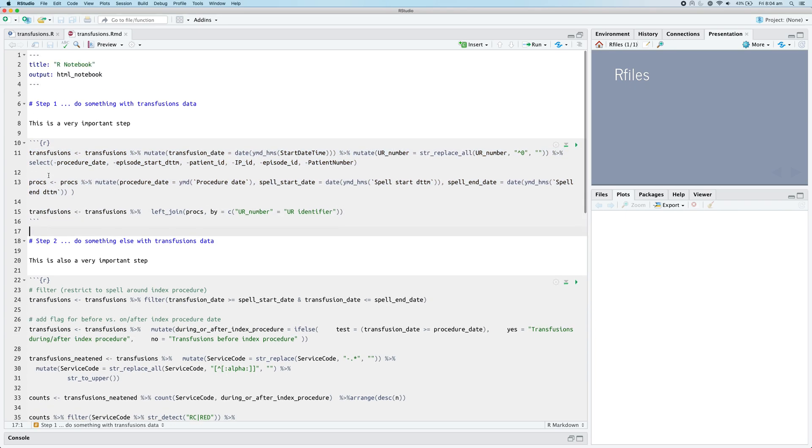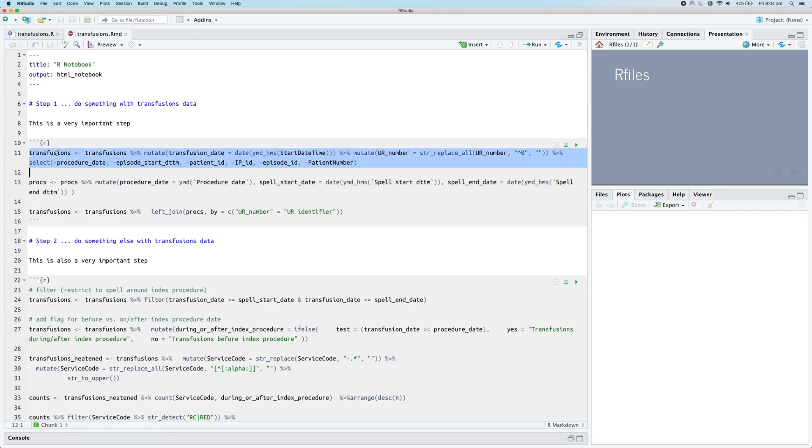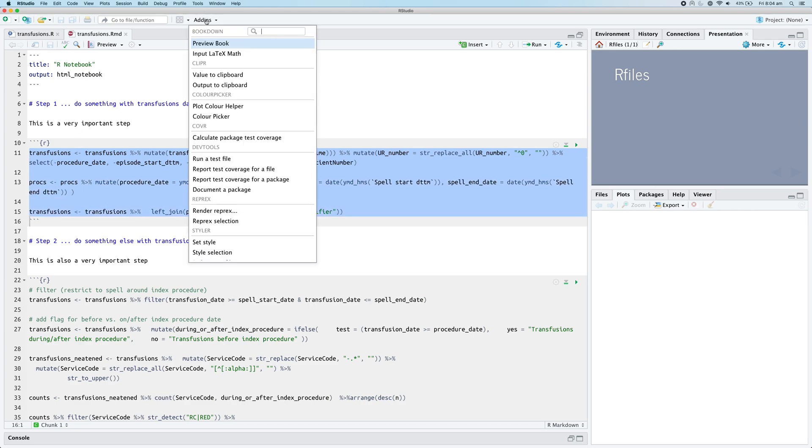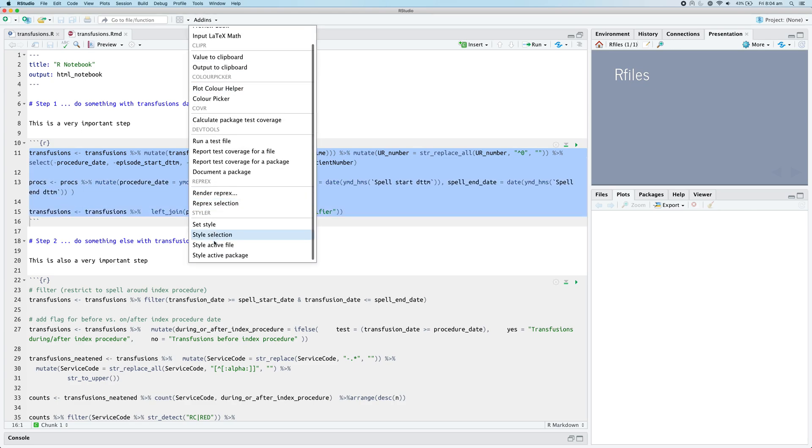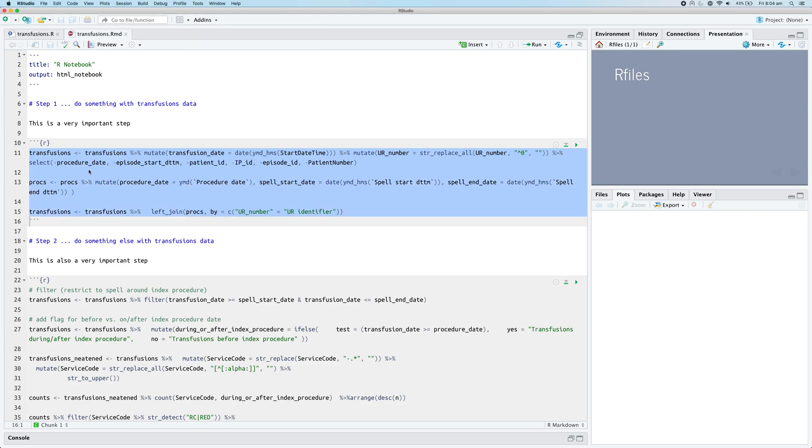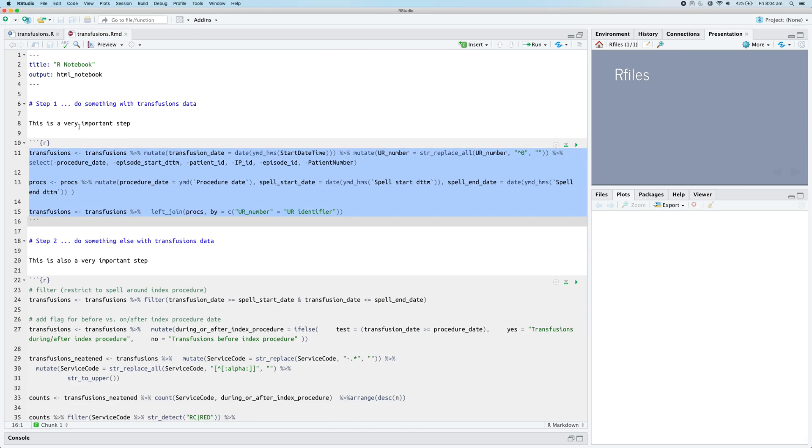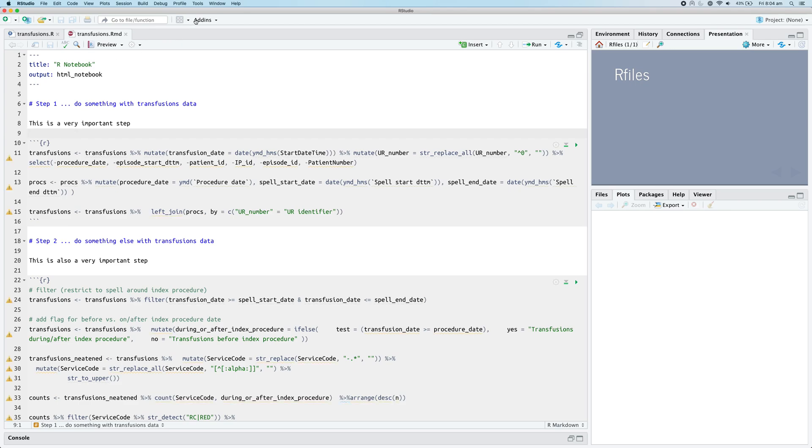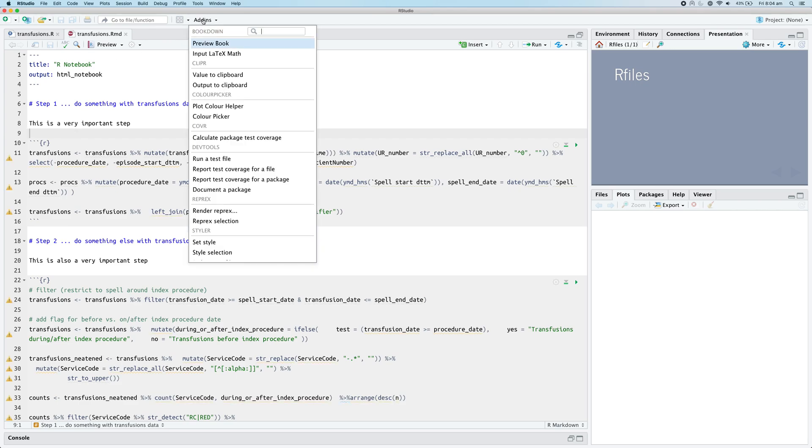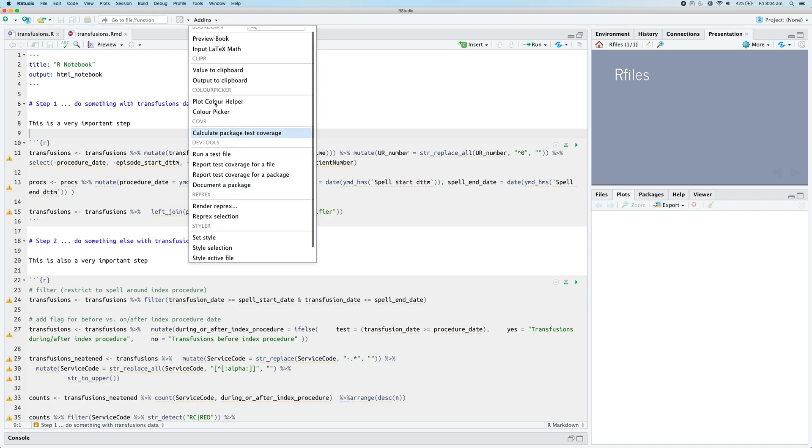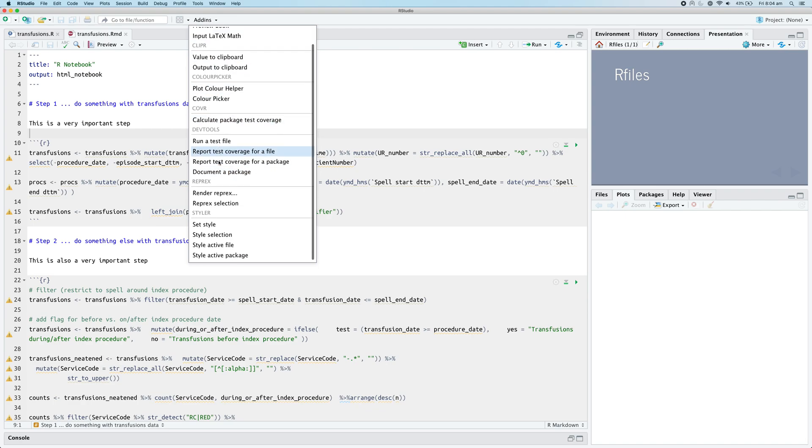One way we could do it is we could go through and we could manually run our add-ins style selection, or we can just use the keyboard shortcut to do that in each case, and that will work.